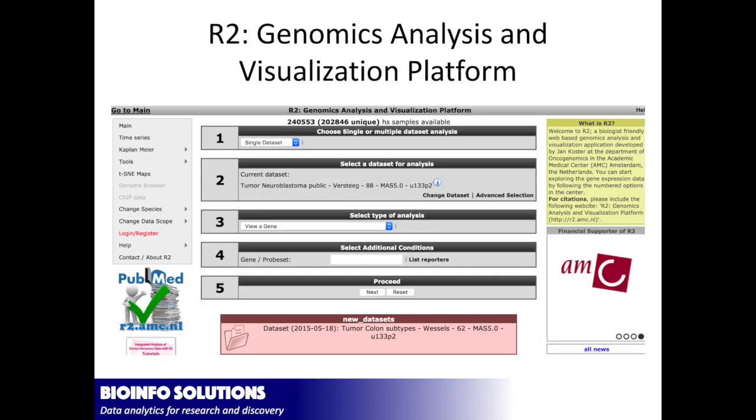I use a program called R2 Genomic Analysis and Visualization Platform. This is free. Write this down. You should be using this. There is millions and millions of dollars worth of data out there. This is also European, so you can actually use it. So that's actually what I did. Let me show you a little bit.